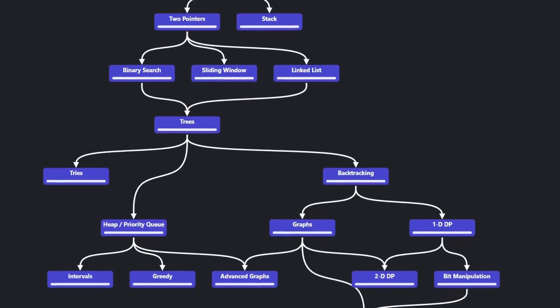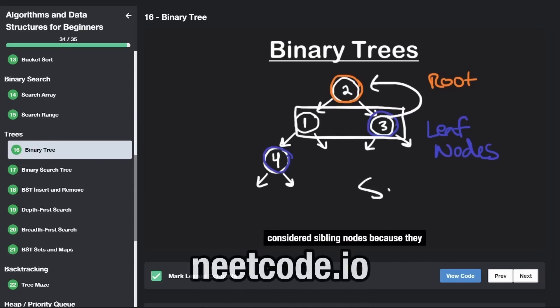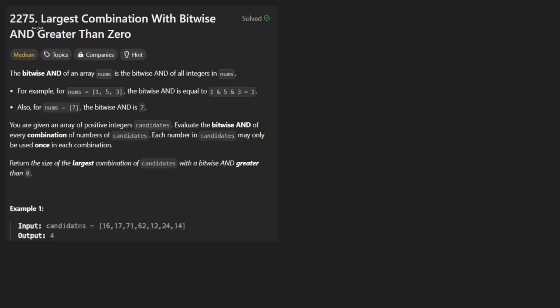Hey everyone, welcome back and let's write some more neat code today. So today let's solve the problem largest combination with bitwise and greater than zero.